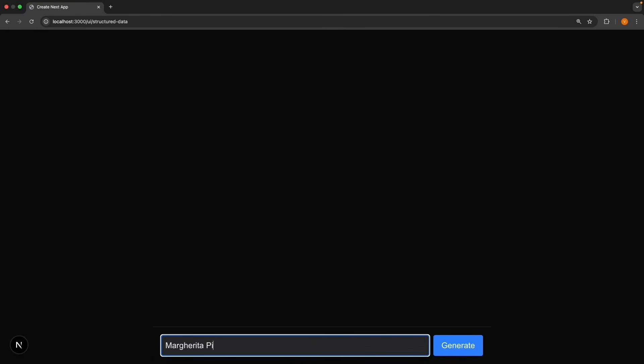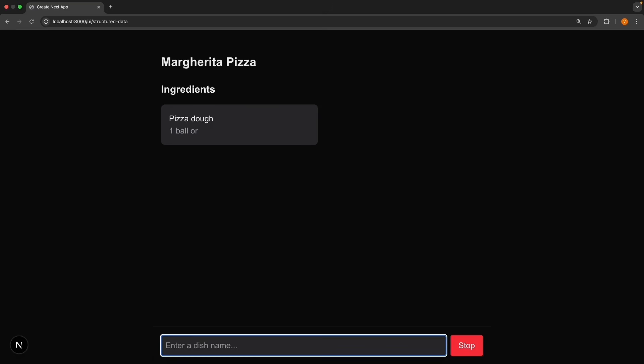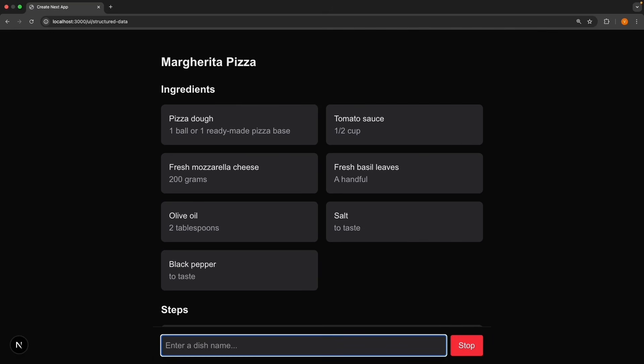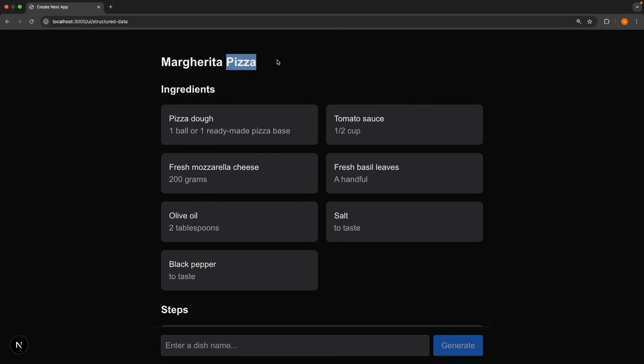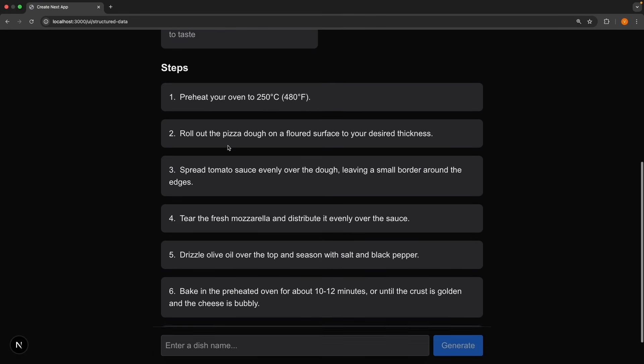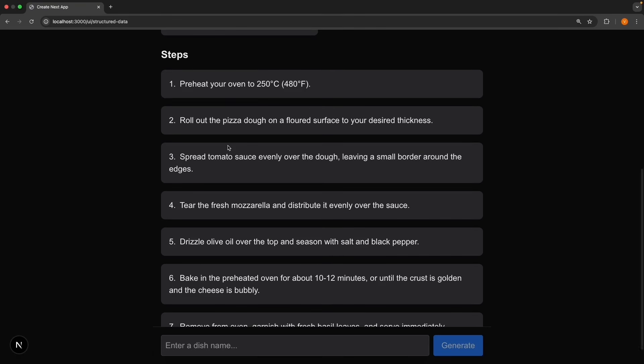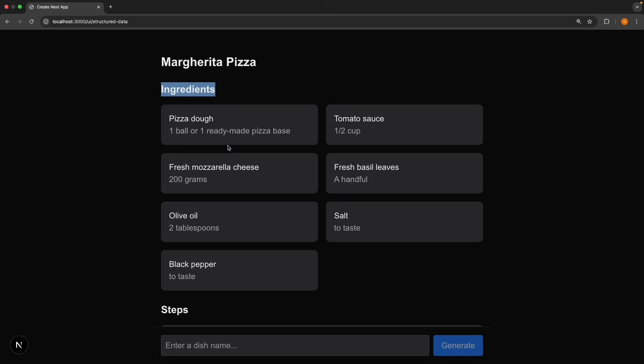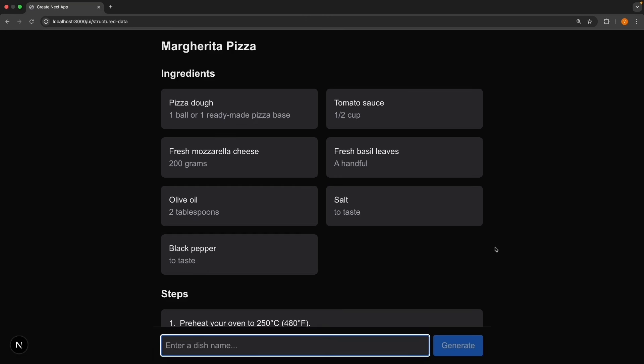Alright there was a lot of code but now it's time to see this in action in the browser navigate to slash UI slash structured data and try entering margarita pizza, press enter, and you can see the AI generates the recipe with each part appearing as soon as it is ready. The dish name shows up first margarita pizza then ingredients and then the steps as an ordered list. It's all properly structured data and not just text that we need to parse.